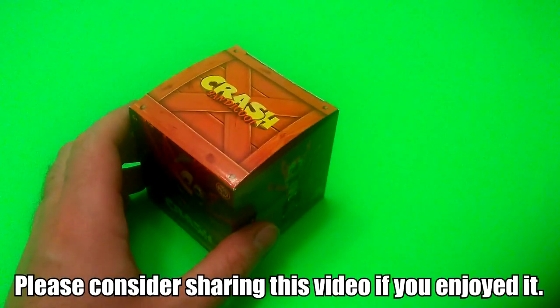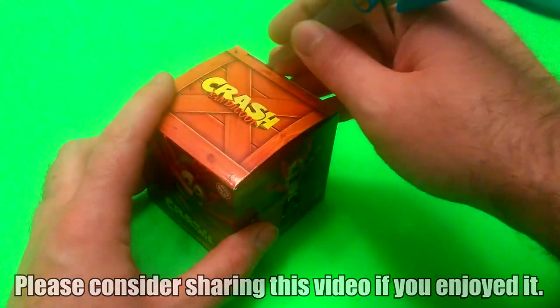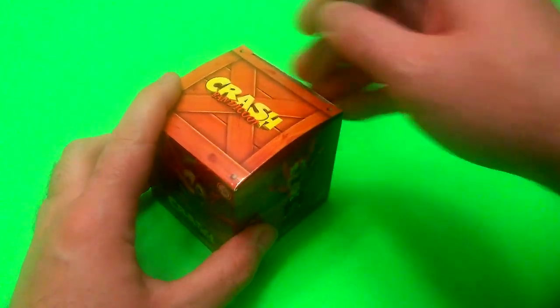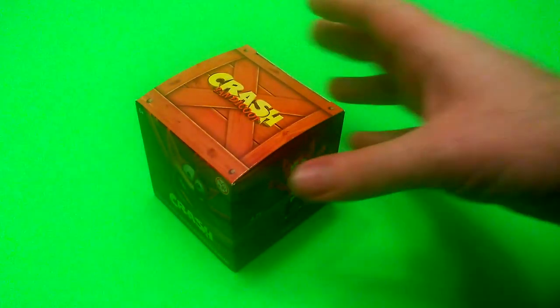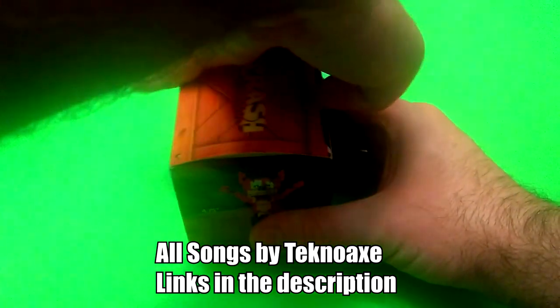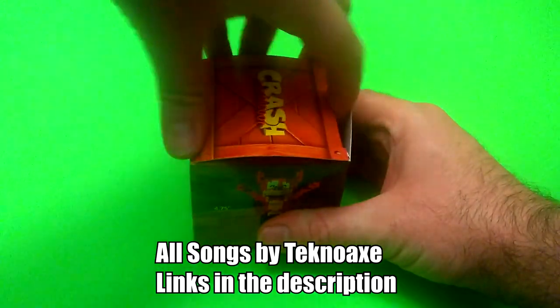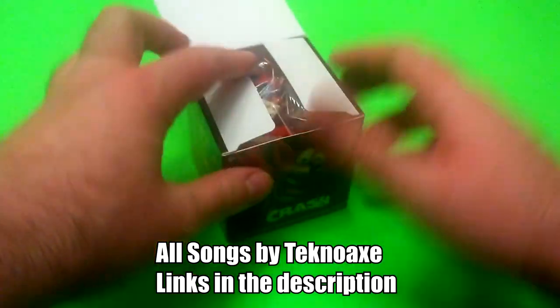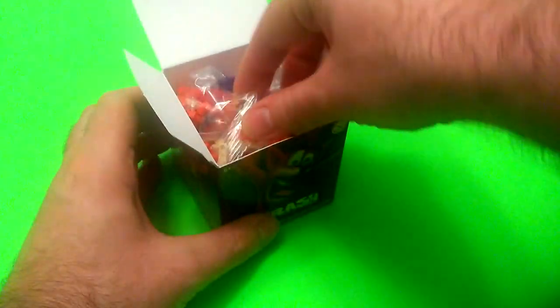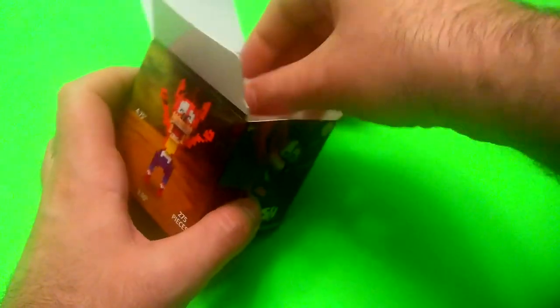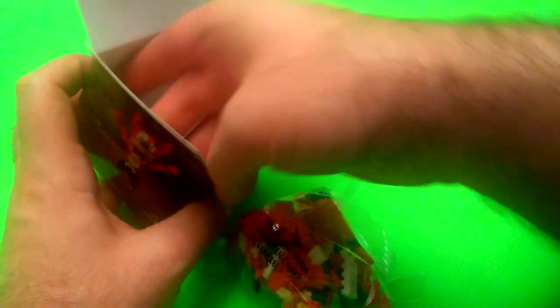Okay, so first off we're going to need to open up the packaging. So I've got these scissors here. We're going to go ahead and cut that open like that and then we can pop the box up.